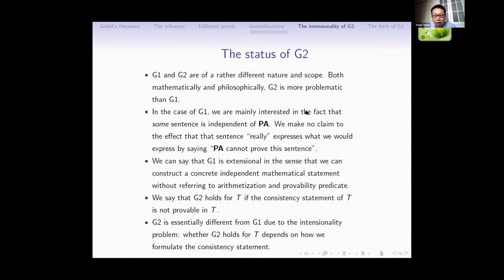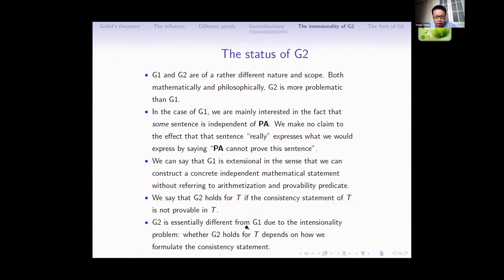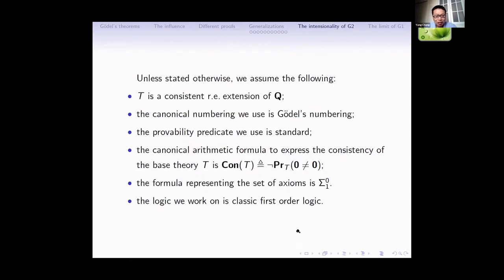Let's look at the status of G2. G1 and G2 have a rather different nature and scope. Both mathematically and philosophically, G2 is more problematic than G1. In the case of G1, we are mainly interested in the fact that some sentence is independent of PA. We just need to find that some sentence is independent of the base theory — we don't need to be concerned about the content of this sentence. G1 is extensional in the sense that we can construct a concrete independent mathematical statement without referring to arithmetization and the provability predicate. However, G2 is essentially different from G1 due to the intentionality problem: whether G2 holds for T depends on how we formulate the consistency statement.